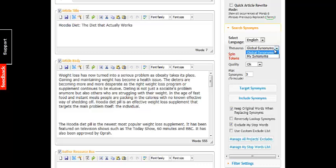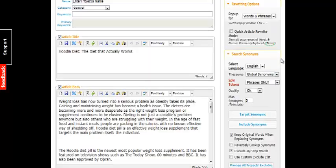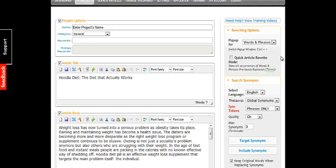So you can use synonyms — you can actually put in your own synonyms. This is like super customizable spinning software. I don't know if you've ever used an article spinner before, but usually they're just pretty generic and you can't do much customization with them, but this one you can ultimately customize as well.